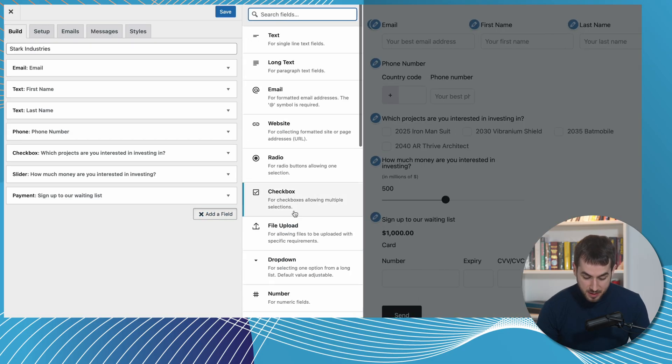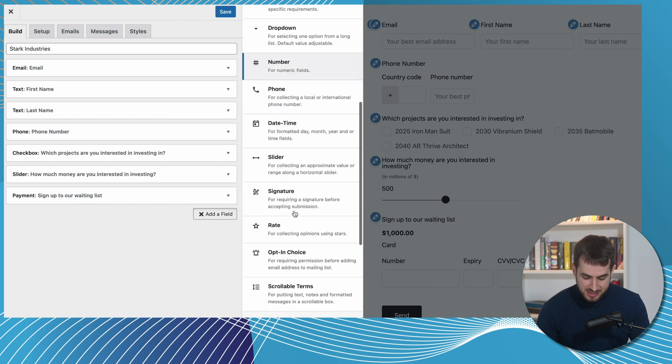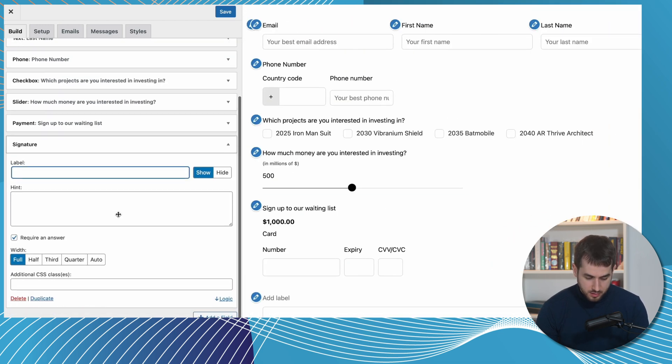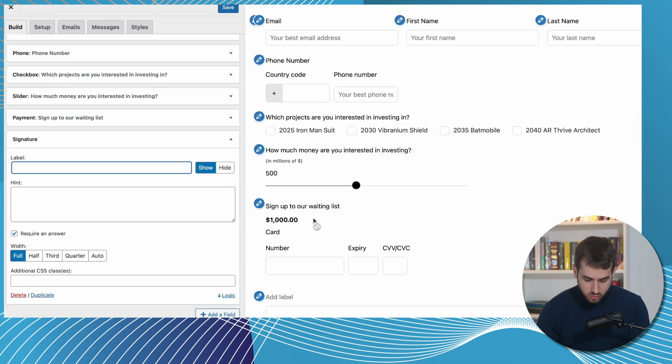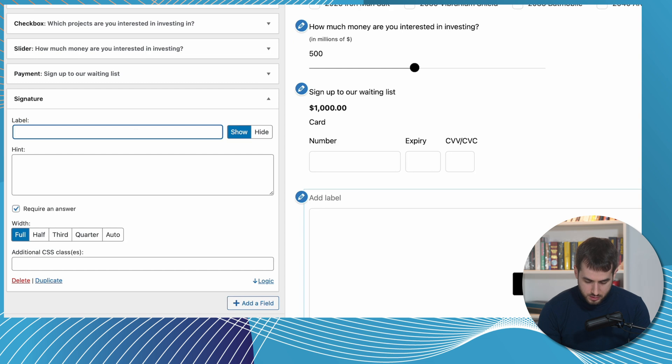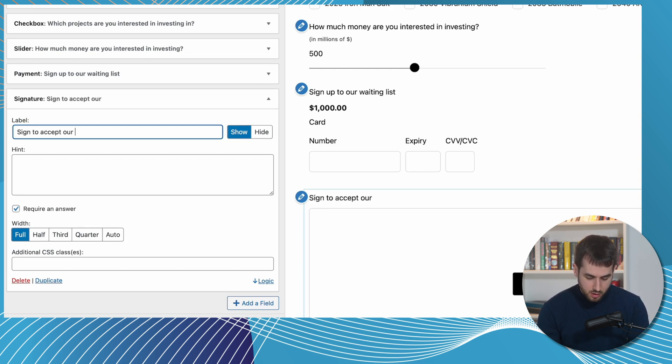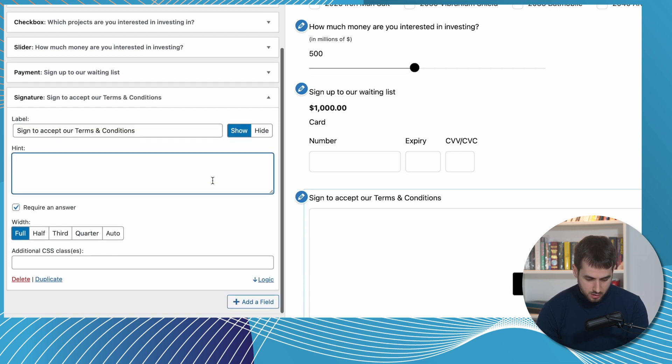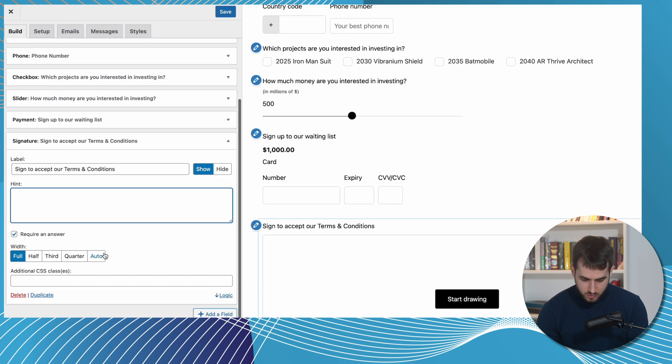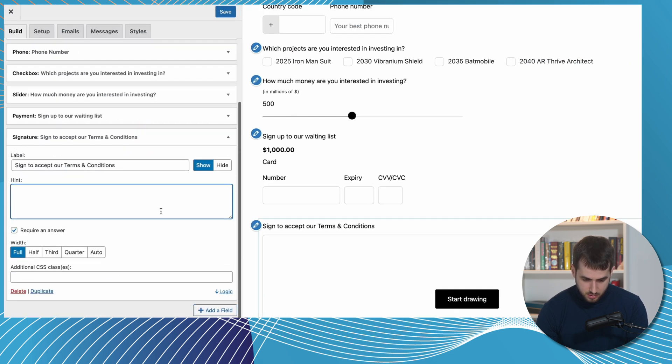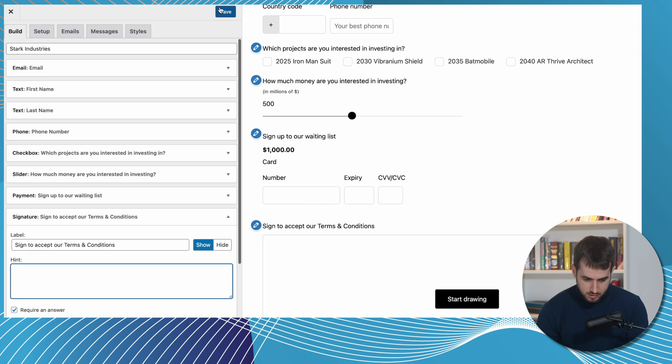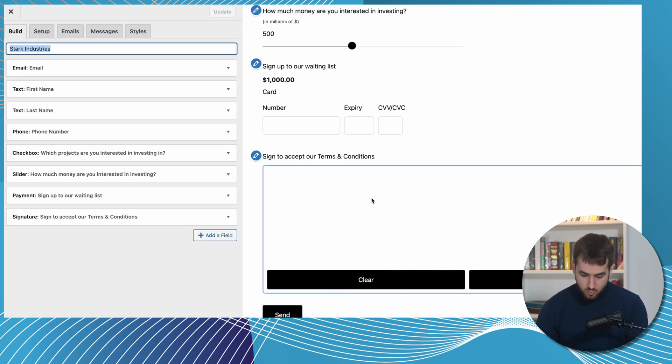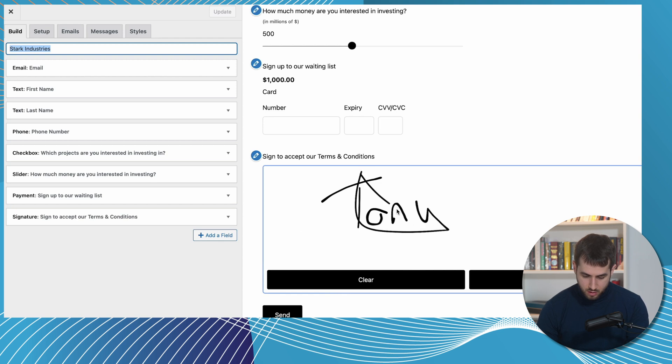And let's just for the sake of keeping this super professional, ask people to sign this form. So let's do sign to accept our terms and conditions. And let's make this full width. That's pretty nice. Awesome. Okay, I'm liking this. And we can even sign this if we wanted to here in our preview. Let's try our best. Tony. Awesome. Done.